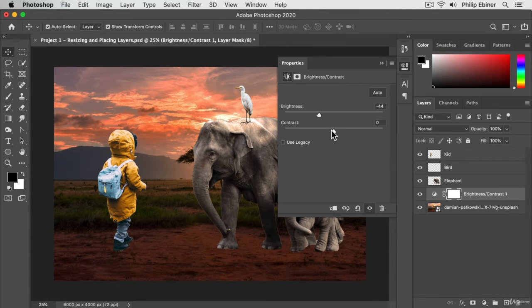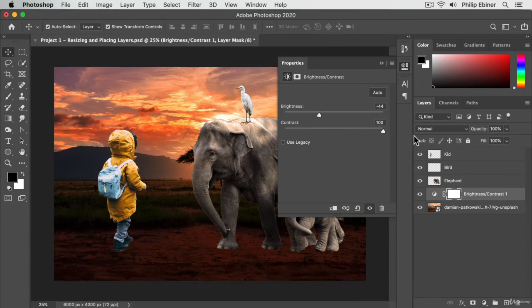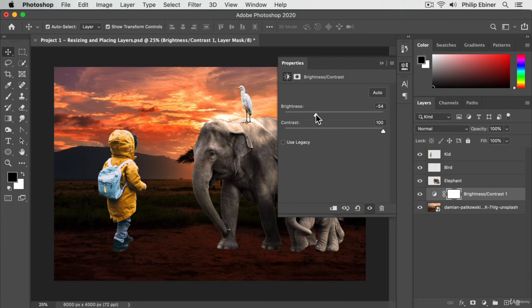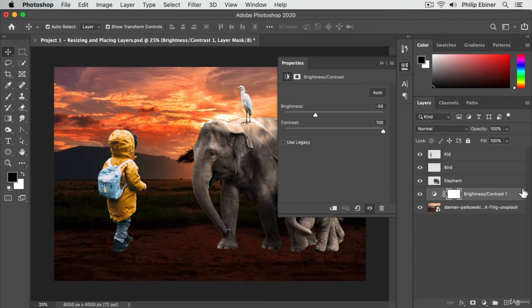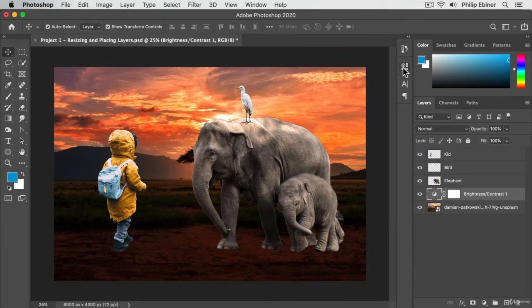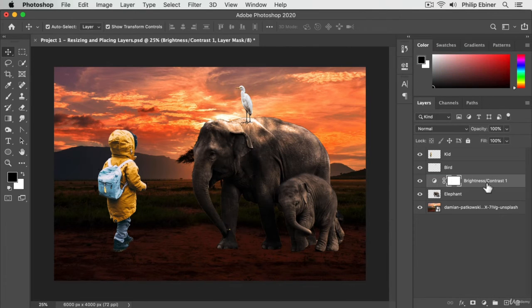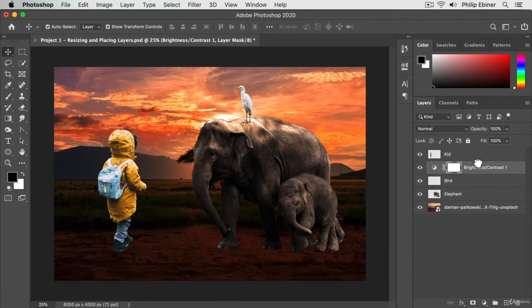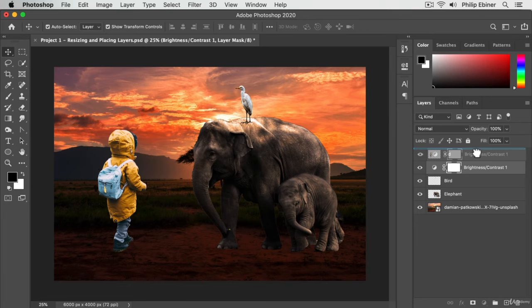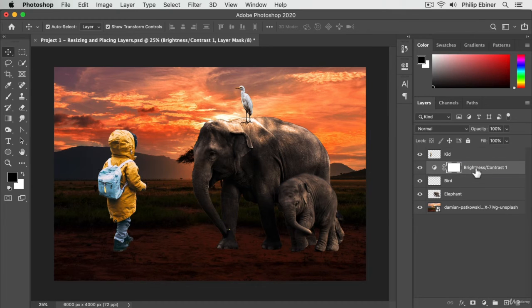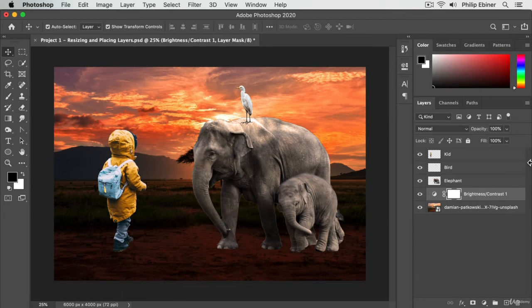We can now increase the contrast, decrease the brightness, and that's just affecting what's underneath it. If we move this up, you can see that it's now affecting everything underneath it, depending on where it is.